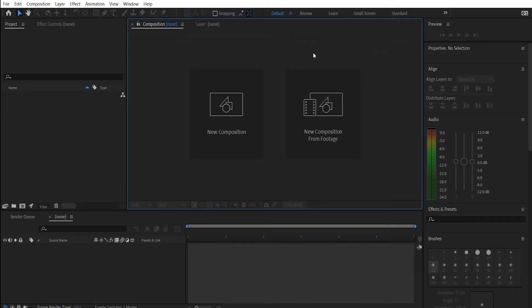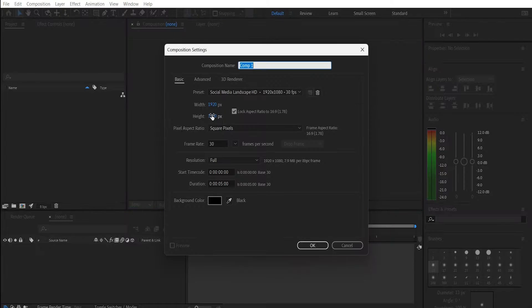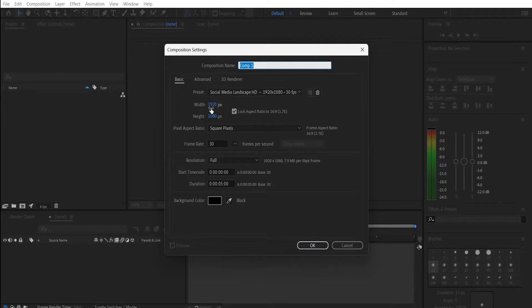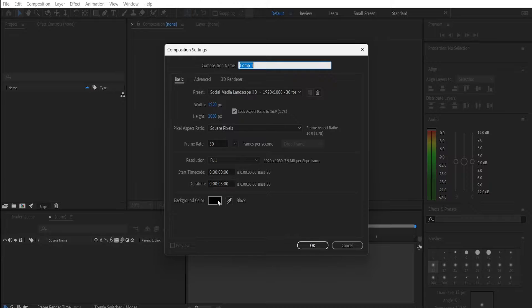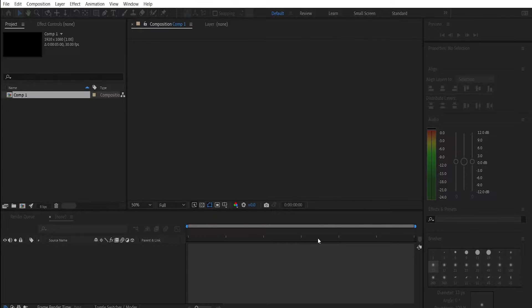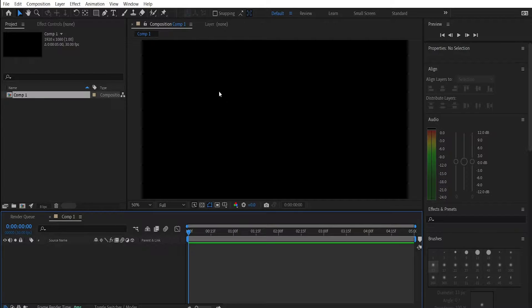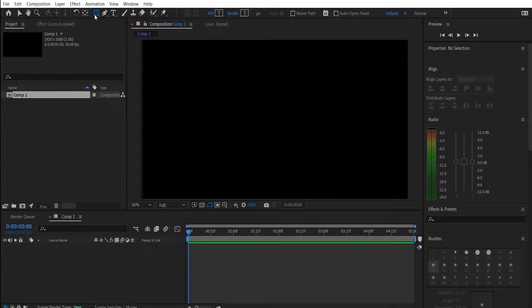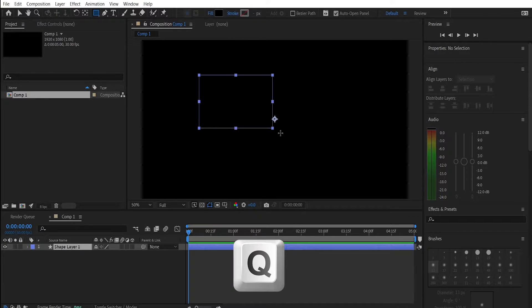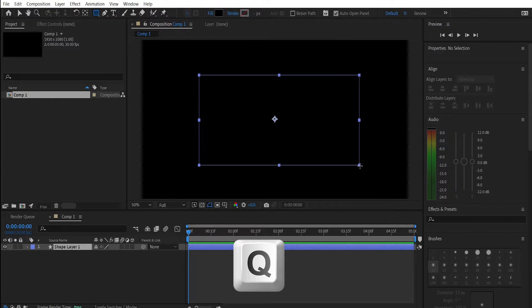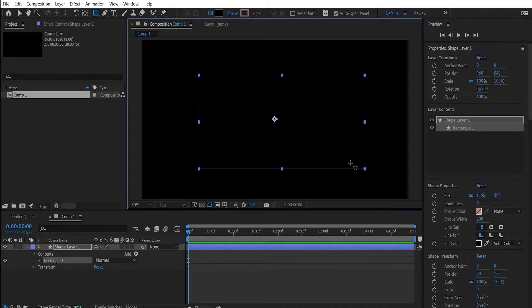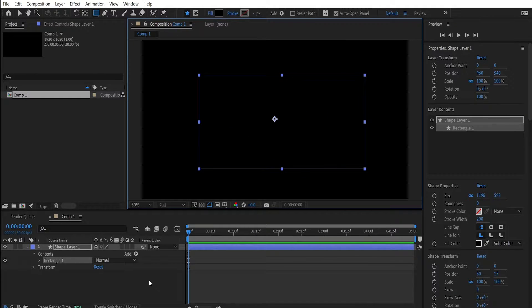Without further ado let's get started. Create a new composition 1920 by 1080 with any duration of your choice. The background has to be black. Click OK. Now select the rectangle tool like this or just press Q on your keyboard and create a rectangle with any size of your choice.